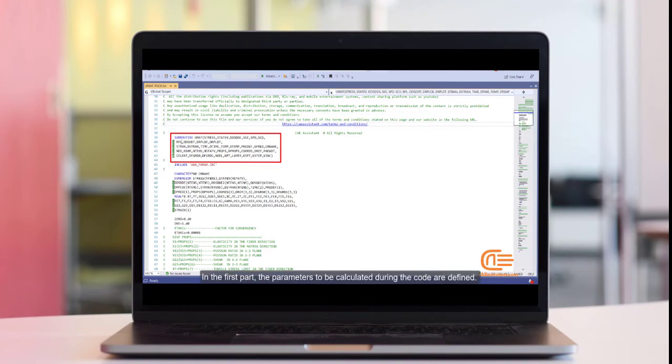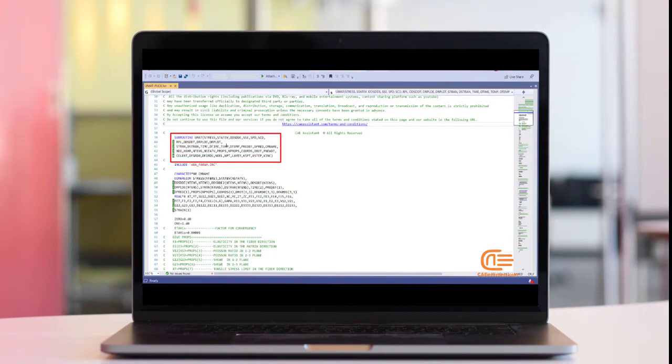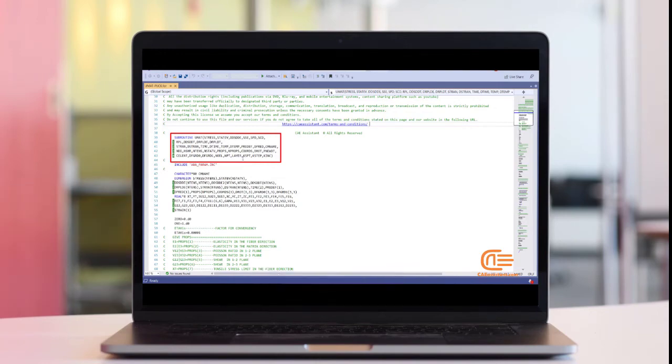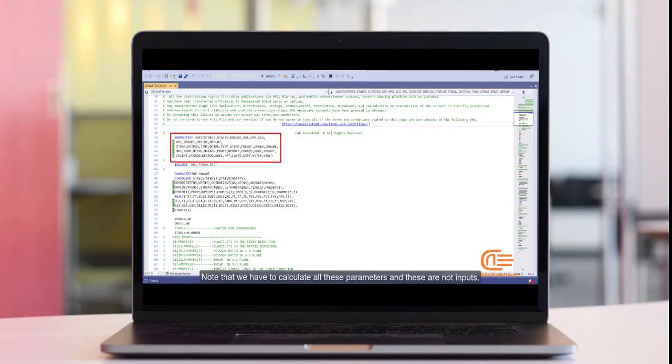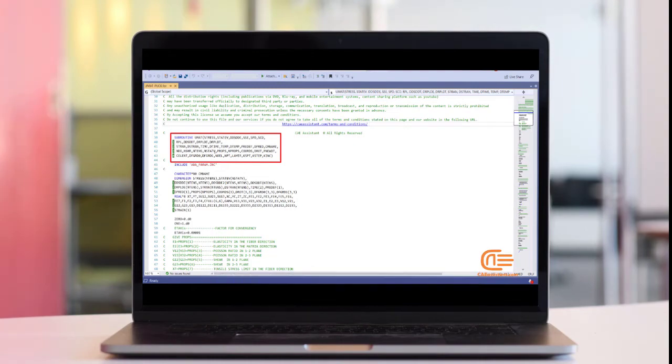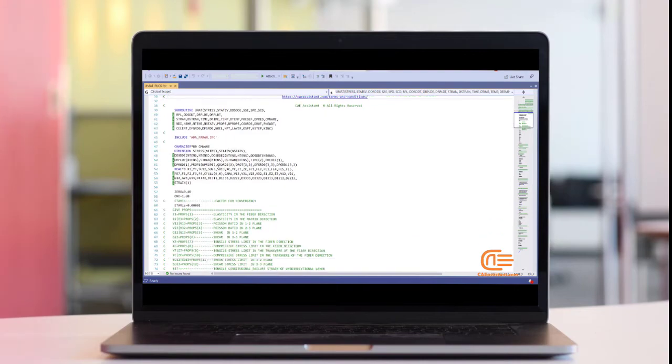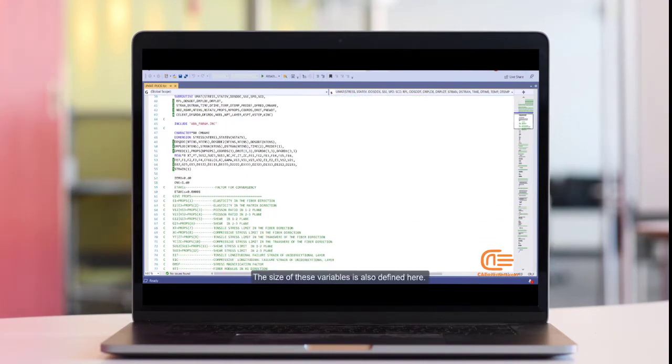In the first part, the parameters to be calculated during the code are defined, such as stress, strain, or Stiffness matrix. Note that we have to calculate all these parameters and these are not inputs. The size of these variables is also defined here.